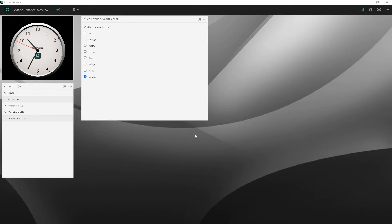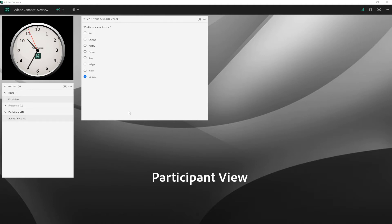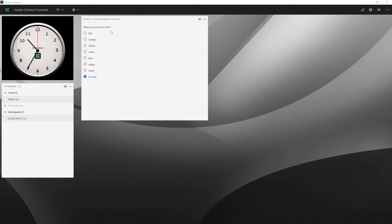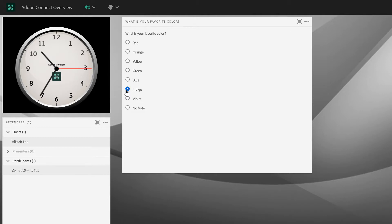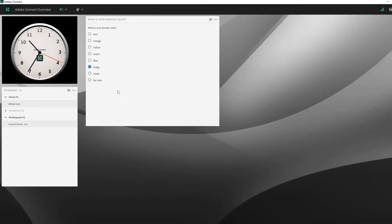I'm logged into this particular room both as a participant, Conrad Sims, as well as myself as a host. Right now, we're looking at this particular layout from a participant's perspective. I can see there's a poll here. This is a multiple choice poll, which means I can only select one of the different answers. As a participant, I can select an answer simply by clicking on the radio button beside any of the different options. There's no submit button, and I am able to change my answer while the poll is still open.